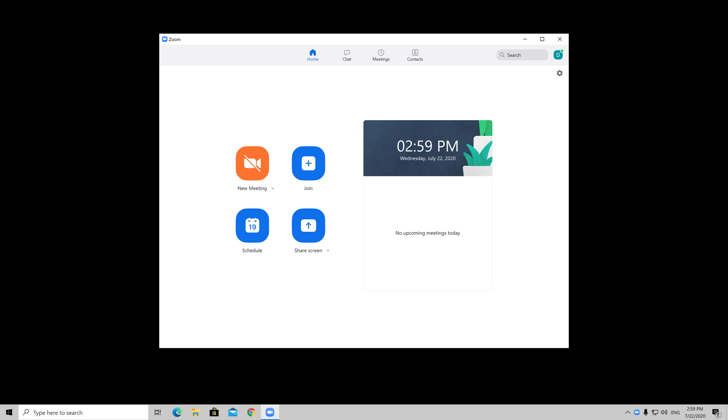How to use Zoom breakout rooms on Windows. Breakout rooms allow you to split your Zoom meeting into up to 50 separate sessions. The meeting host can split the participants of the meeting into separate sessions, automatically or manually, and switch between sessions at any time. Please note this option is available for now only on PC or laptop.